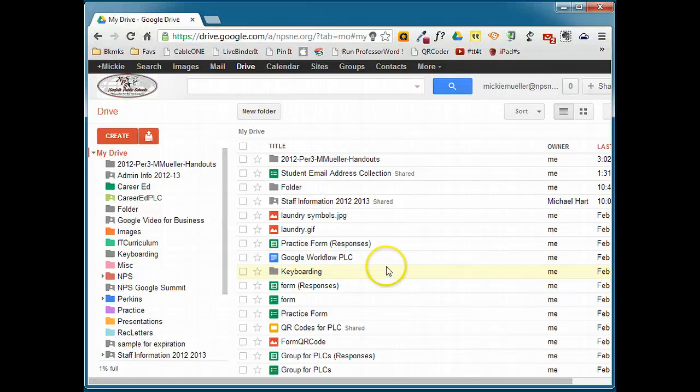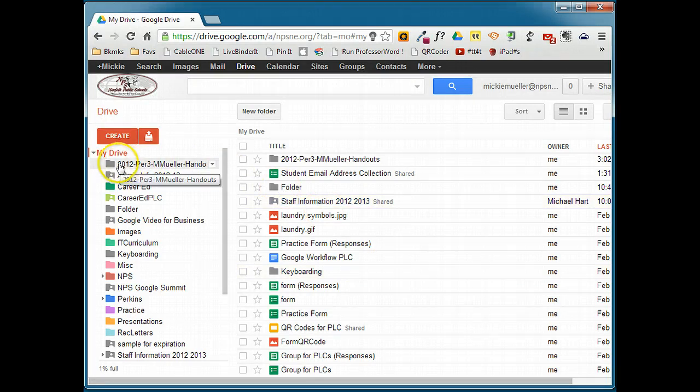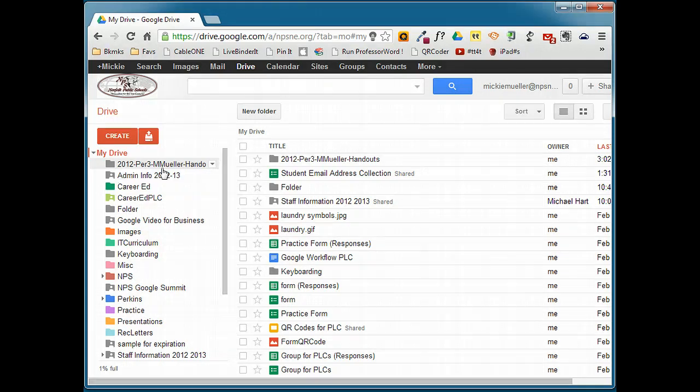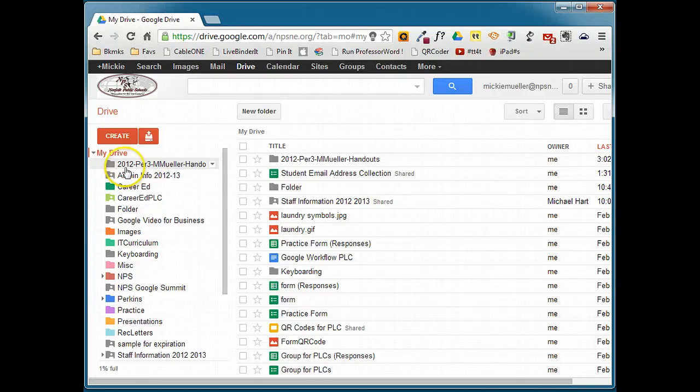I've already gone ahead and created a folder for this purpose, and pay attention to the name that you're giving this folder. You want to have some kind of organization to these folders. Your students need organization. You need to be organized.